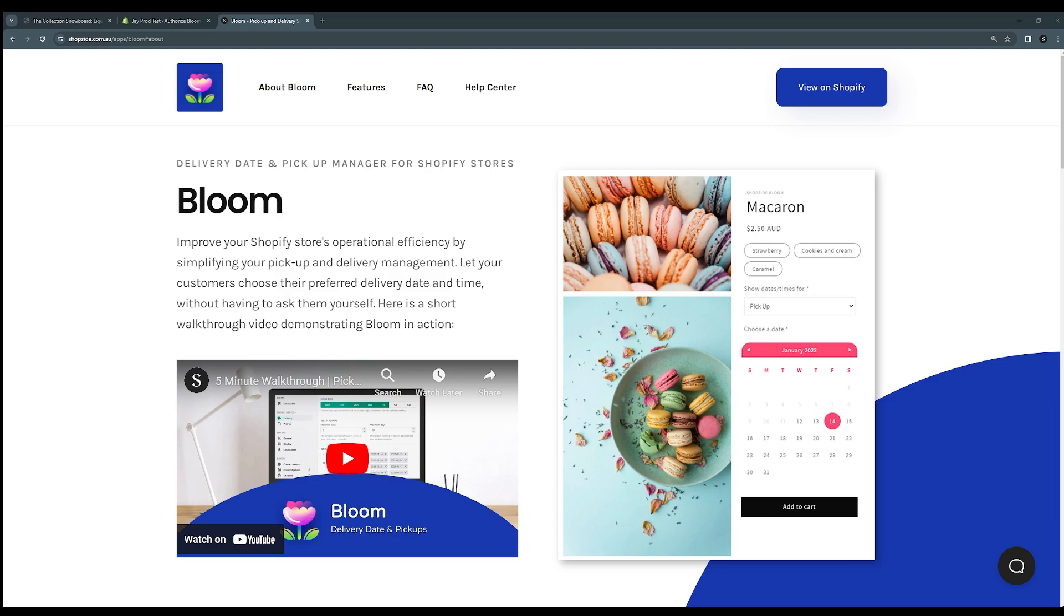Hey guys, Jay from Bloom here. I'm just going to give you a quick run through of how to install the app and show you how to configure a few of the options and get the most out of Bloom. So let's get started.